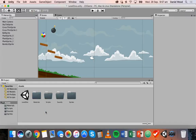Hi and welcome to another tutorial on 2D game design in Unity. In the previous tutorial we looked at how to add physics 2D materials to objects in our game so that we can work with things like bounciness and friction, and we also looked at different types of colliders.